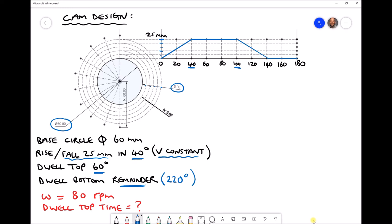When it comes to sketching this cam, we're looking for the vertical position of the follower at each of the different angle increments. At 20 degrees our follower is going to be halfway to the top, or 12.5 millimeters. Referring to our diagram on the left-hand side, each of these grid lines has been added at 20 degree intervals: 20, 40, 60, 80, 100, 120, 140, 160, 180. So at 20 degrees our follower needs to be at 12.5 millimeters.